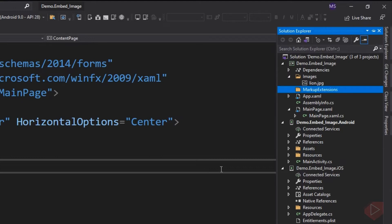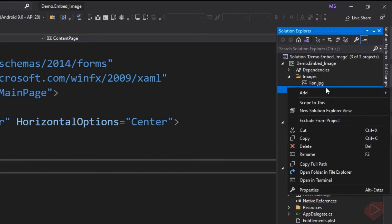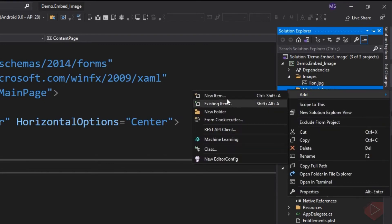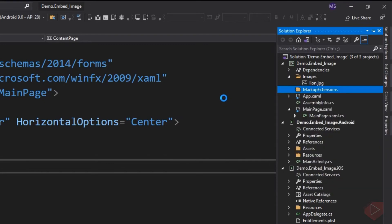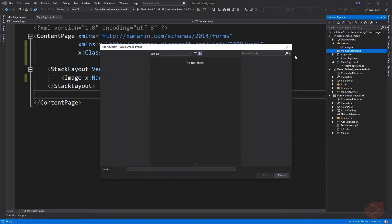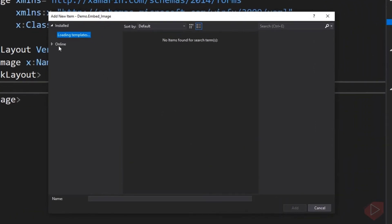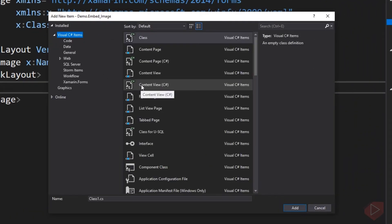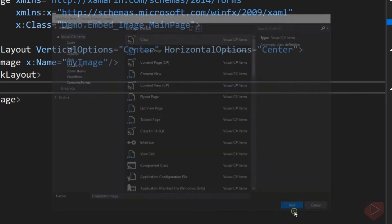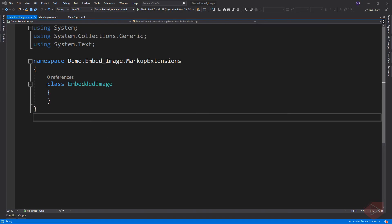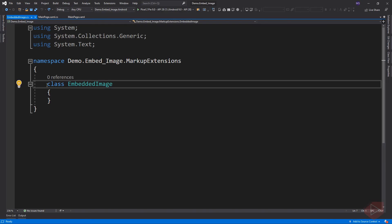Inside this folder, we are going to add a class. Let's call it EmbeddedImage. Then make this class public. Now, this class should implement the interface IMarkupExtension.